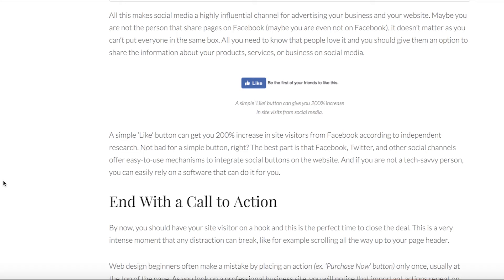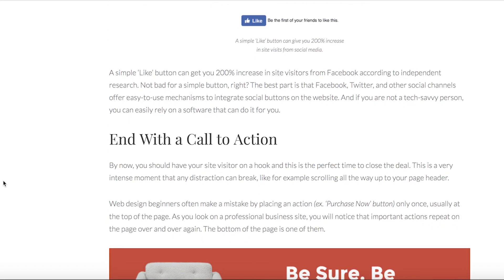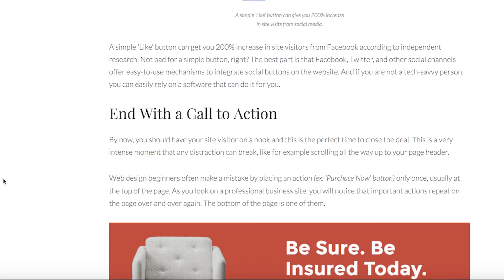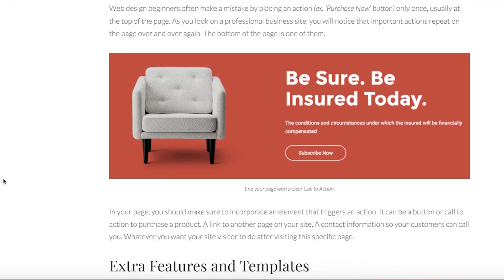When your visitor has gotten to the end of your site, you should direct them to take an action — not leave, of course. This is the time for the call-to-action button we had at the beginning. This allows you to choose where to direct the visitor: to purchase a product, to another page, or wherever you want. You're in control of that.